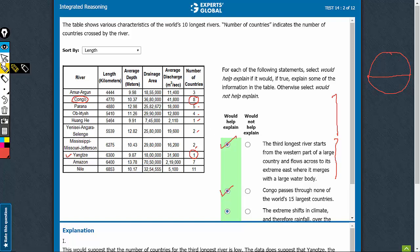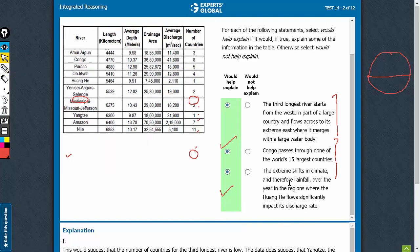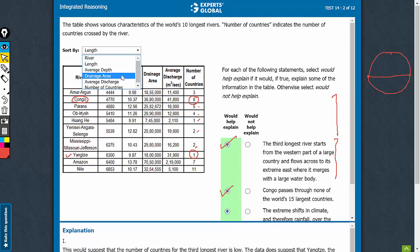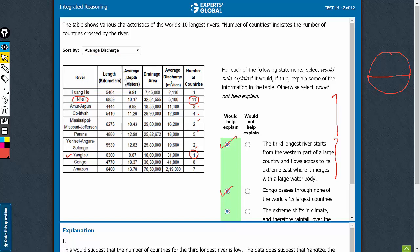Look at the third one here. Extreme shift in climate and all of this in the region where Huang He flows significantly impact its discharge rate. So, there must be something unusual about the discharge rate of Huang He. Let's sort it by the discharge and we see that, yes,